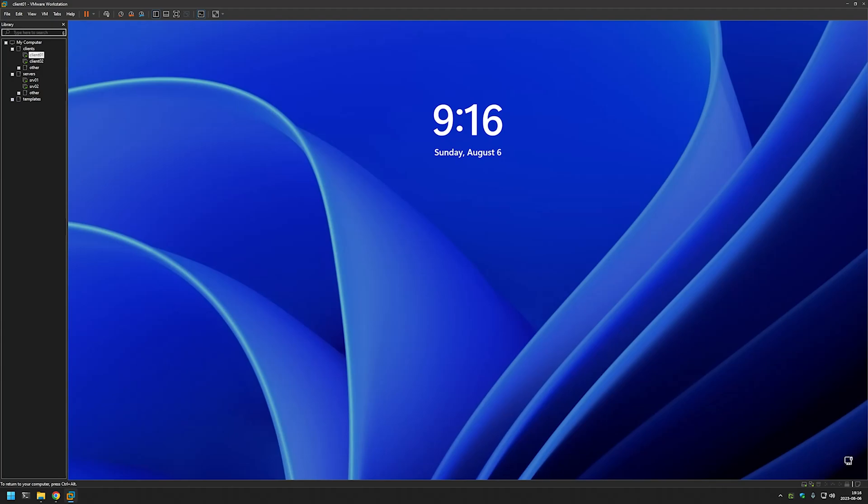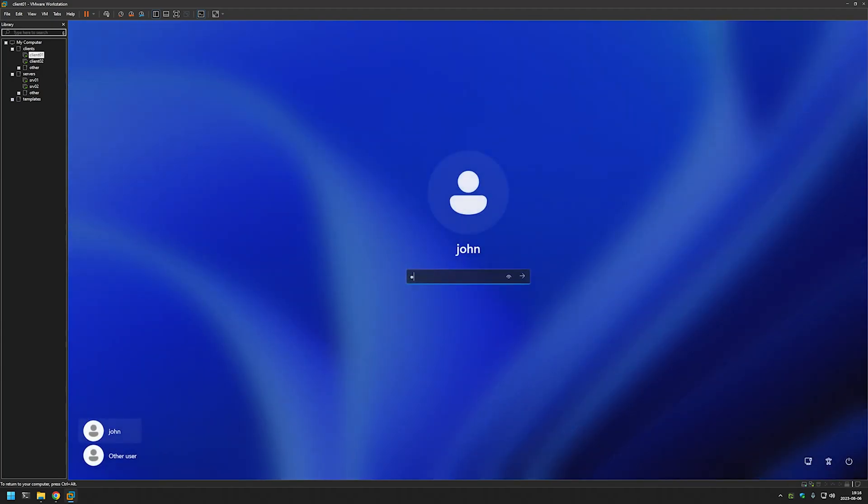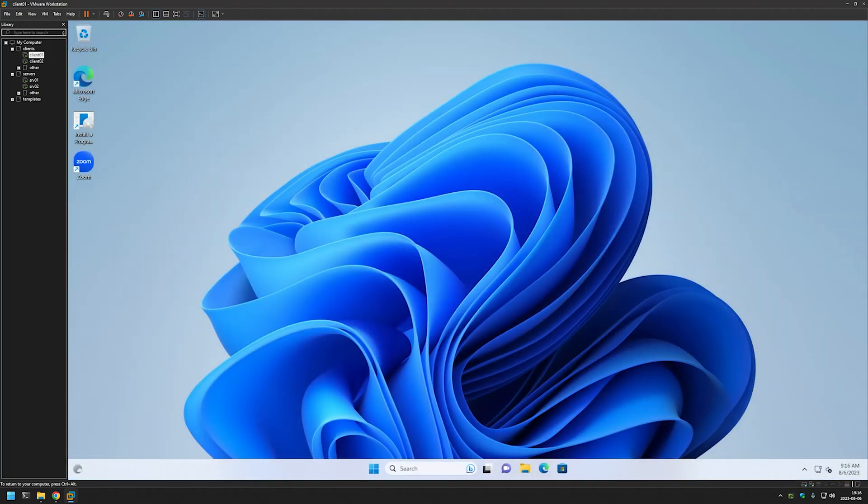Let's login to our client. And as you can see here on the desktop we have a Zoom client. We can double click it and see if it opens up.